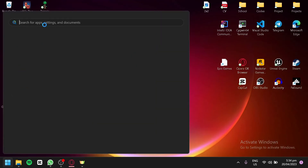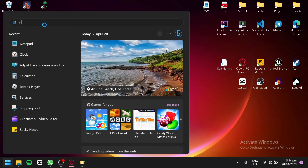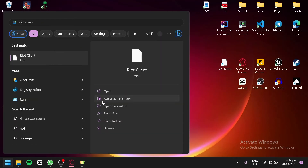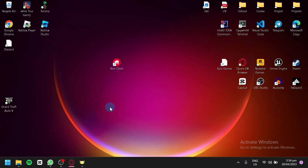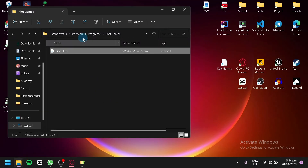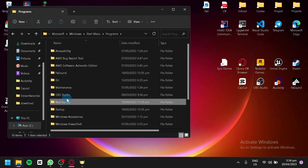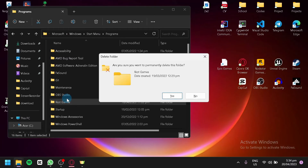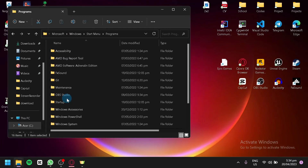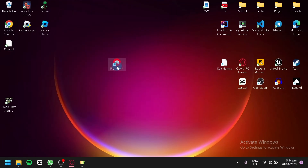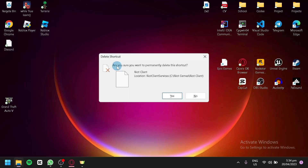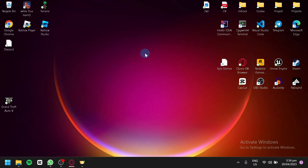You're also going to click on the search bar and search for 'Riot Games' or 'Riot Client'. As you can see, open file location, go to Programs, and delete that as well. After that, you can simply delete the desktop shortcut, and you're done — the Riot Client is fully removed.